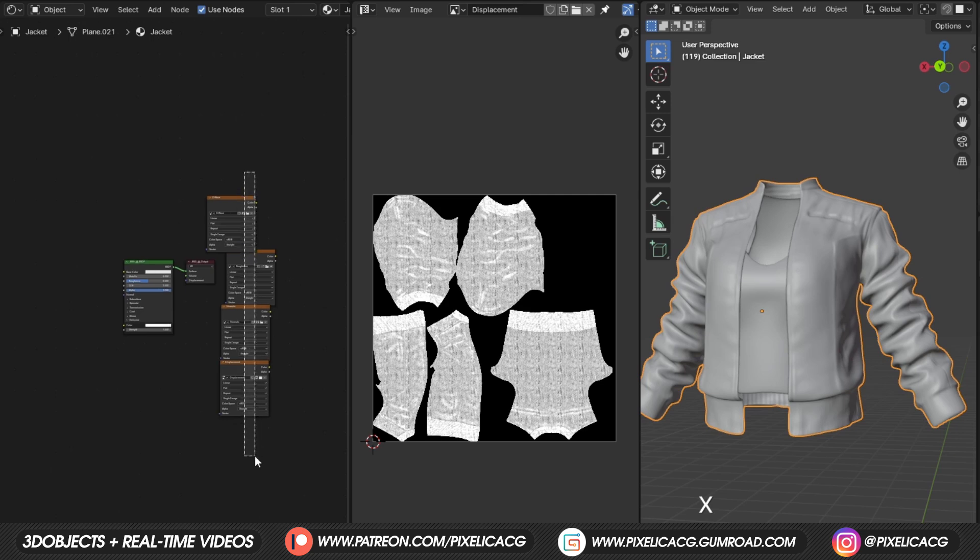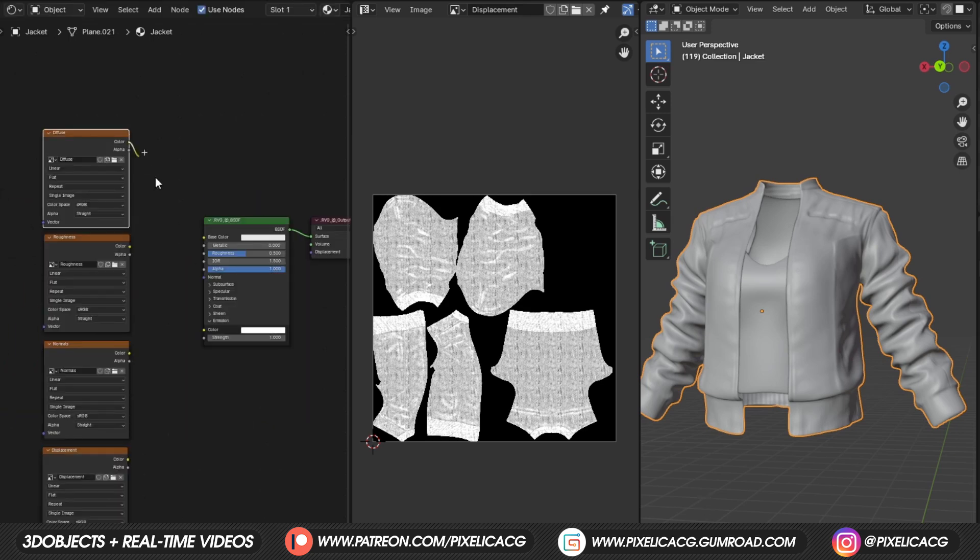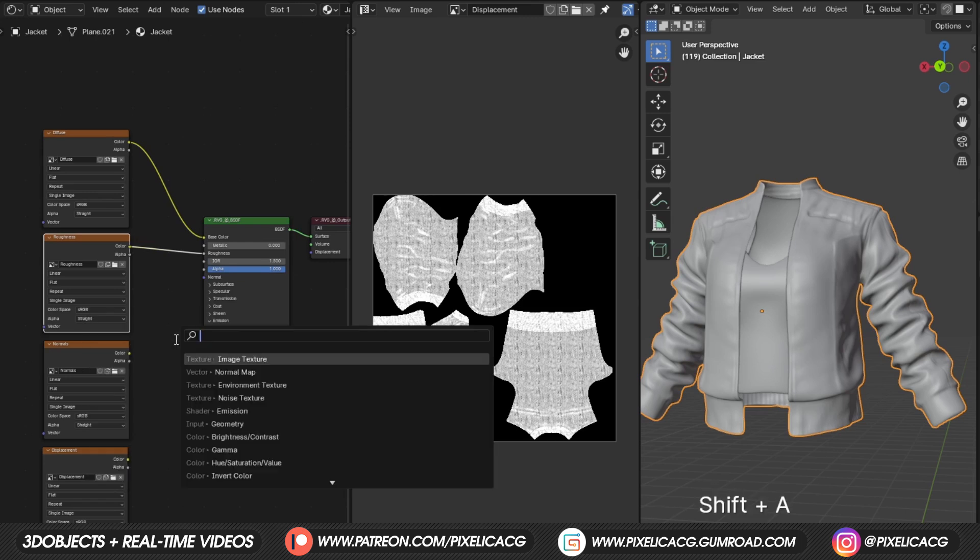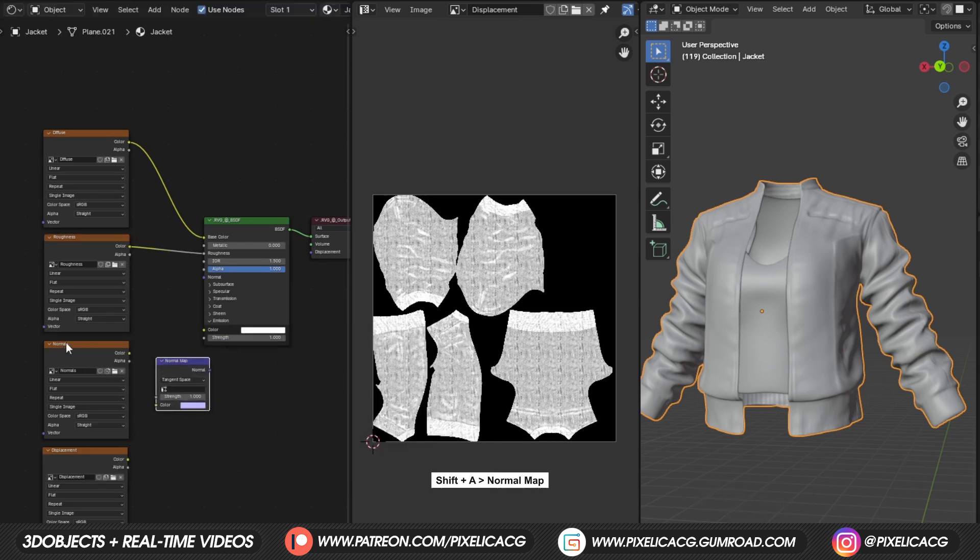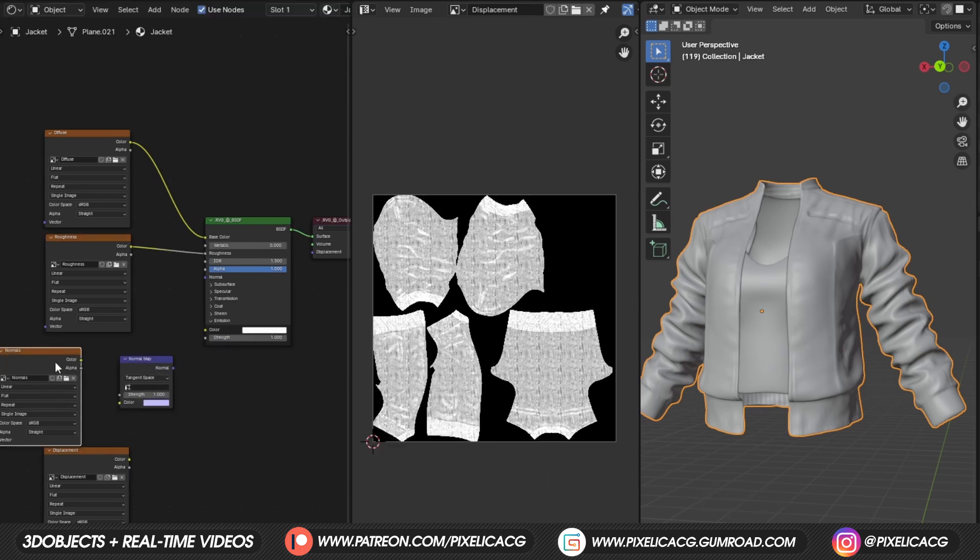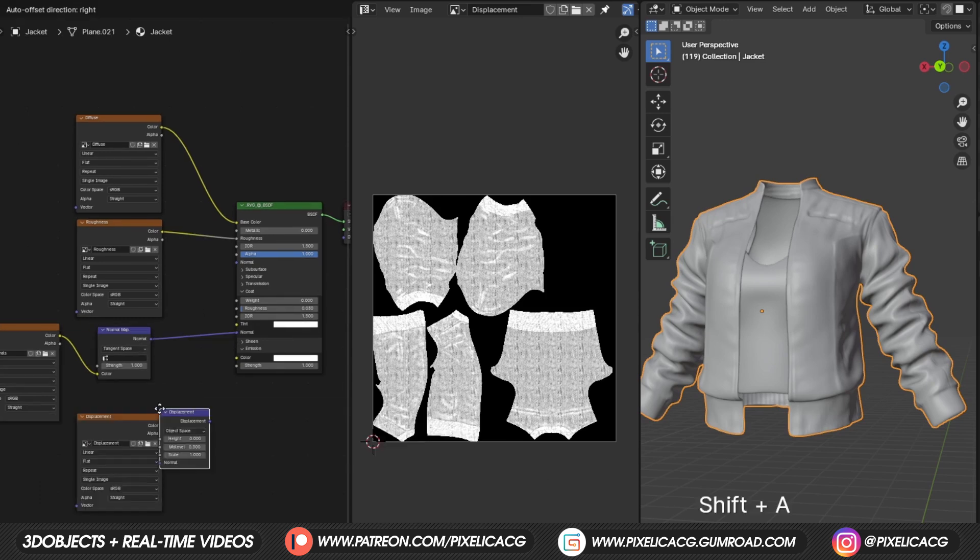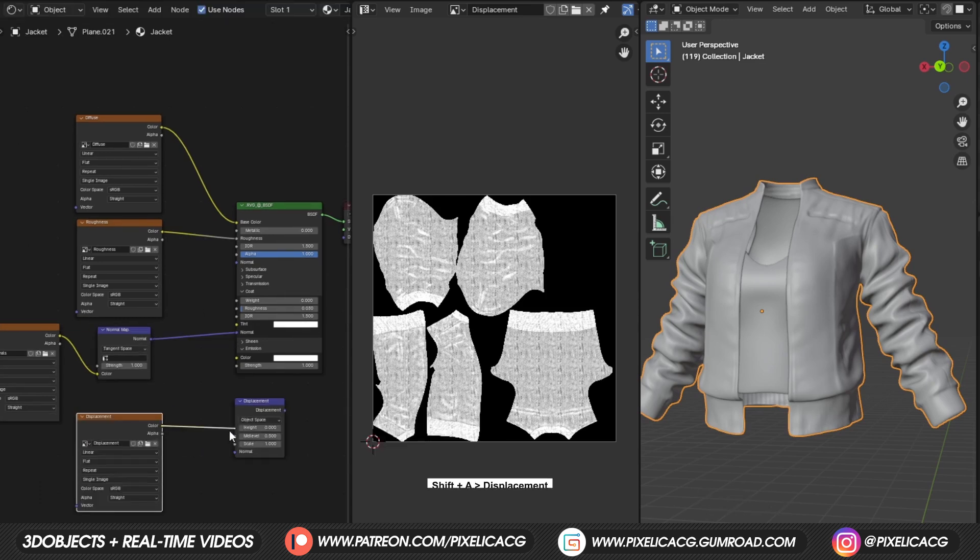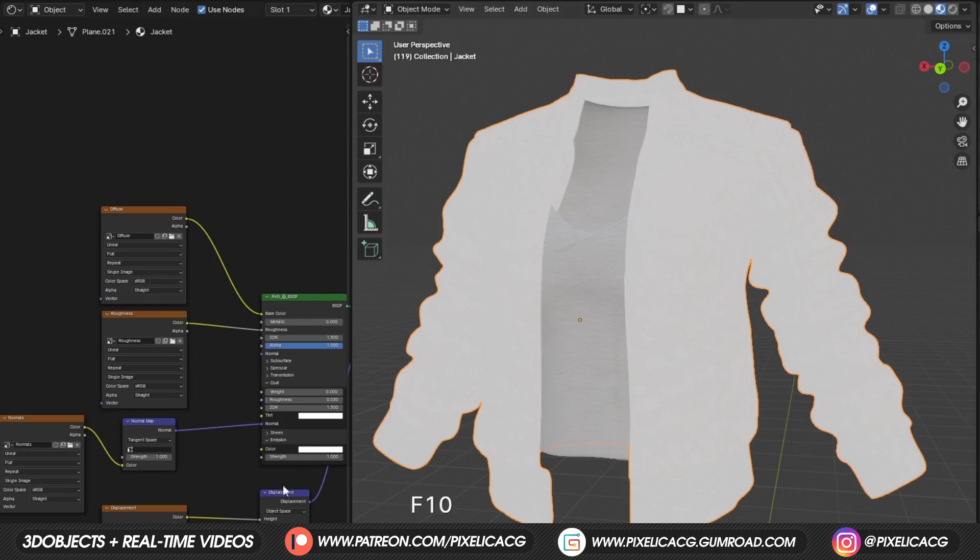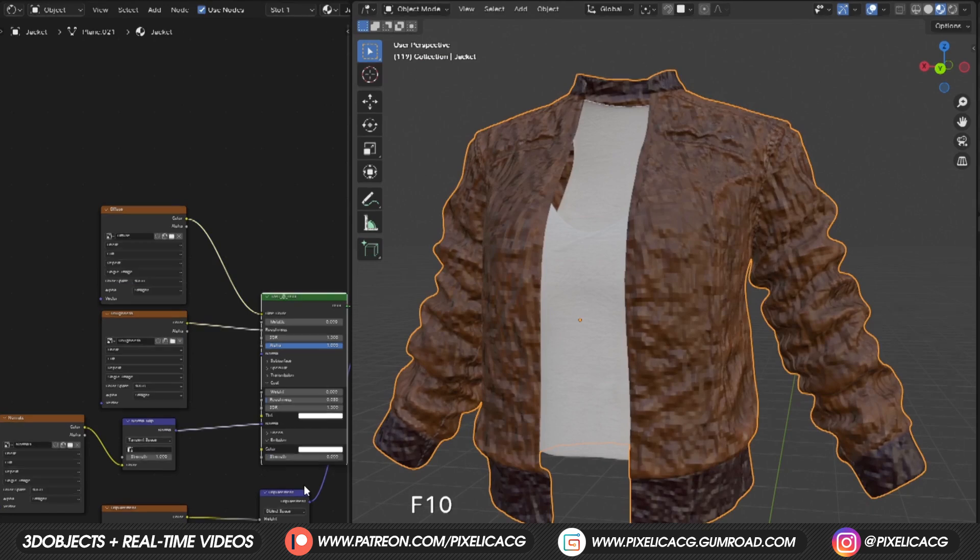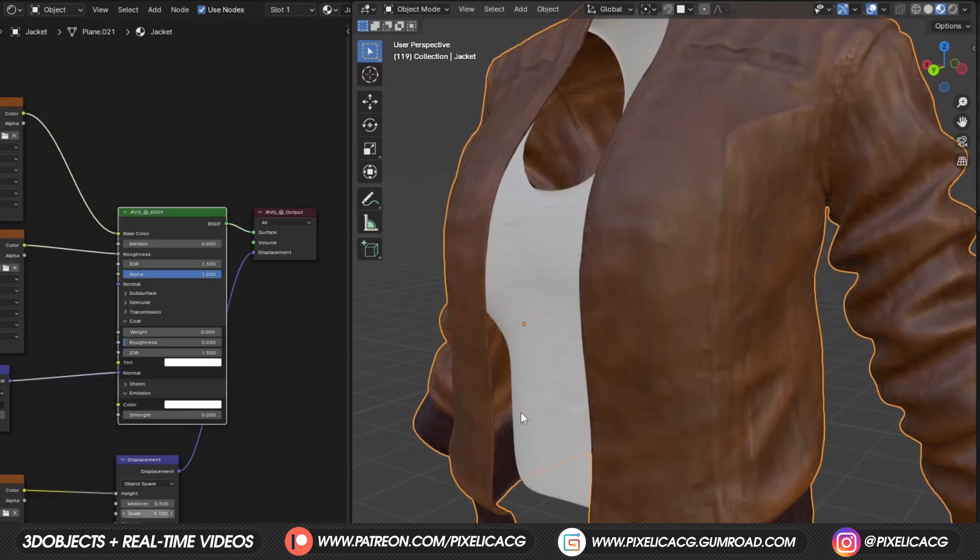Move all of the textures we baked to the left side of the principal shader and start connecting. For the normals, don't forget to add a normal map node and connect them through that one. And for the displacement, add a displacement node and connect that one to the shader. You probably see nothing on the model, that's because we still haven't turned back the emission strength to zero. Decrease the displacement if it's too much.